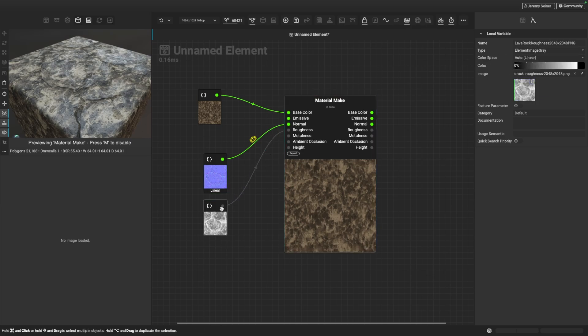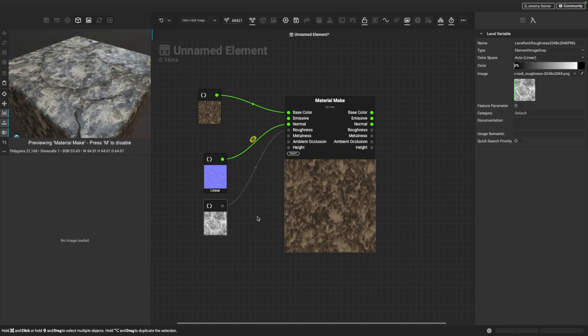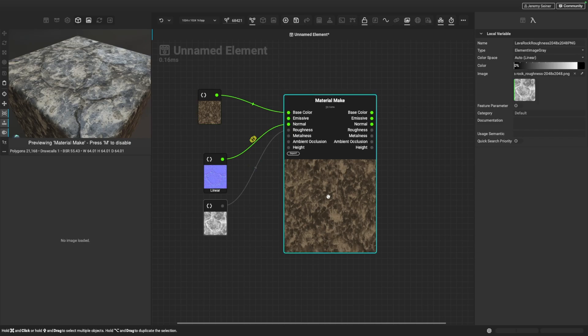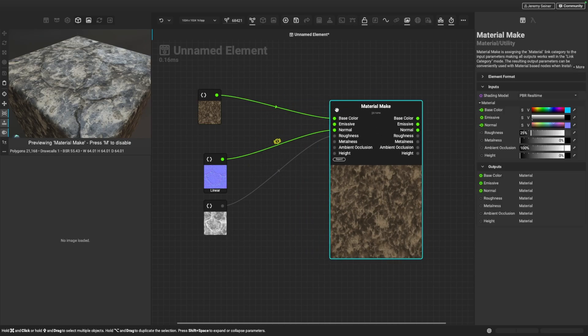For the roughness map, because this is a grayscale input, Instamat is smart enough to know it's automatically going to set it to linear. But as you can see, it's very important to set our color spaces up properly when importing maps. Now you'll notice I only have three maps here, and for our PBR material we need quite a bit more — we need our metalness, our ambient occlusion, and our height information. So what we need to do is generate a few more maps in order to have that full PBR material, and we can do that with some nodes in the element graph.